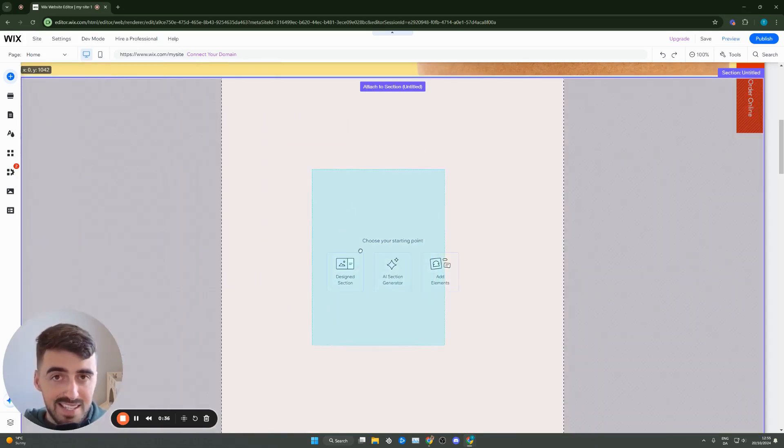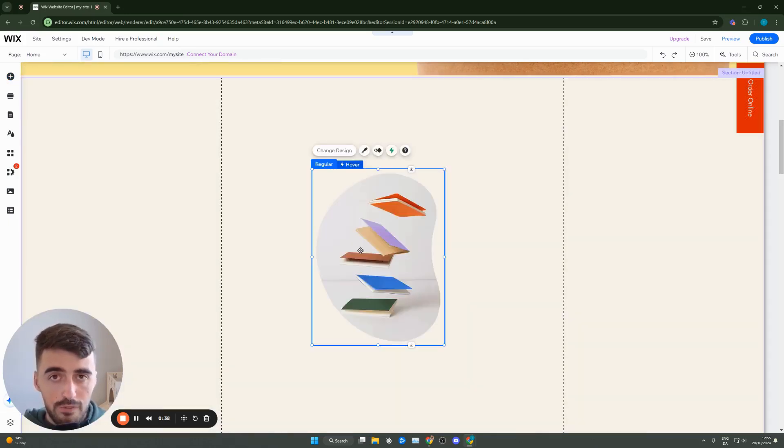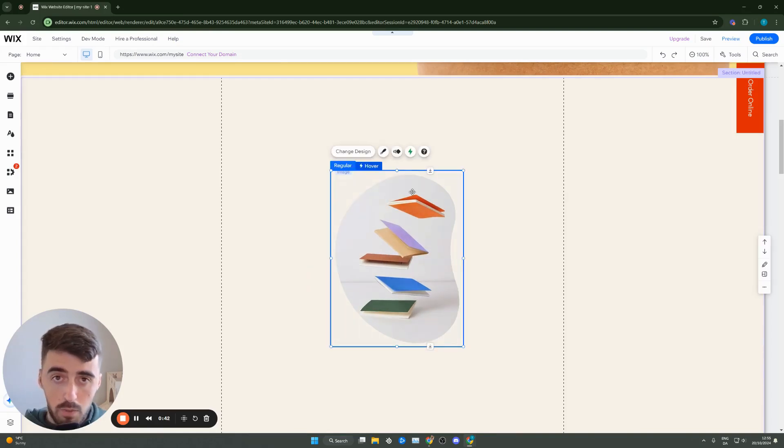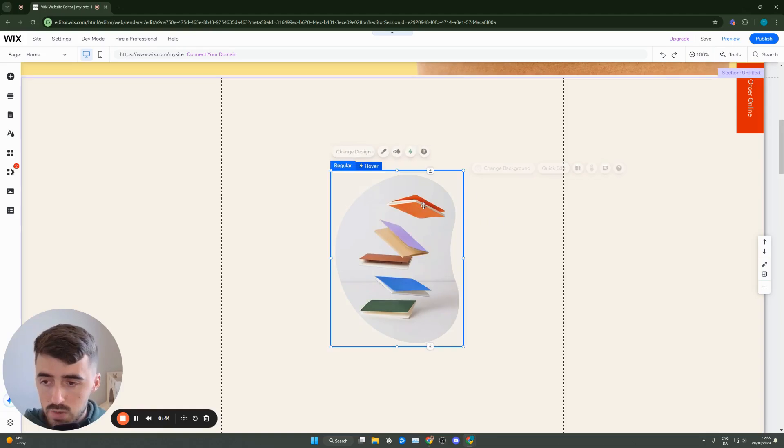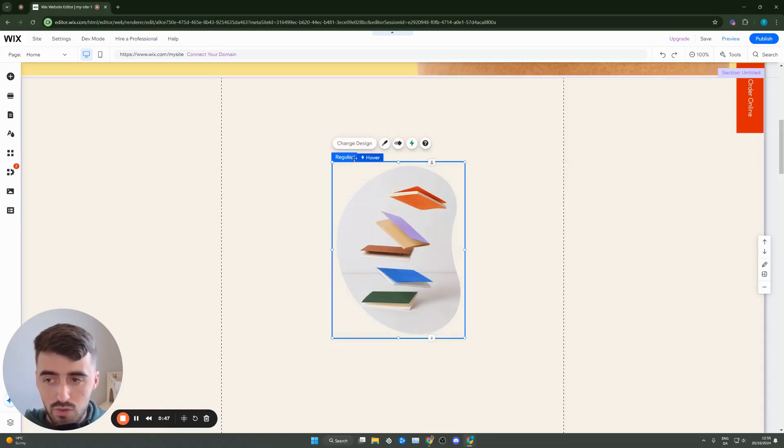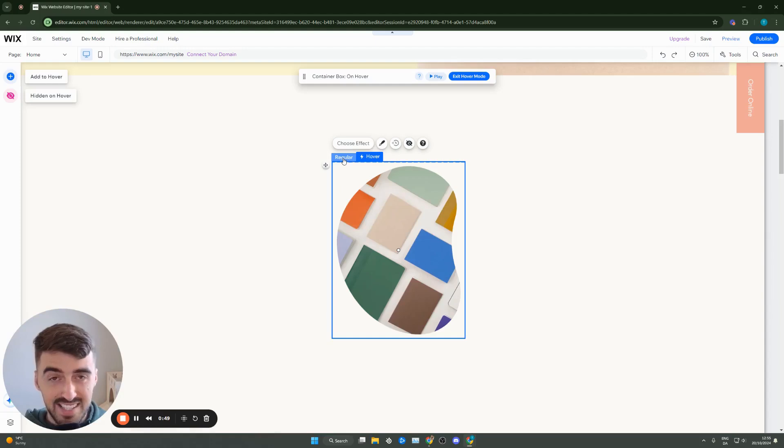Unfortunately Wix hasn't made it as easy to add a hover effect on an image so we are going to have to take advantage of the hover boxes instead and what they have to offer. So as you can see this is the hover box that I've gone for. It has the regular and the hover functionality which is exactly what we need.